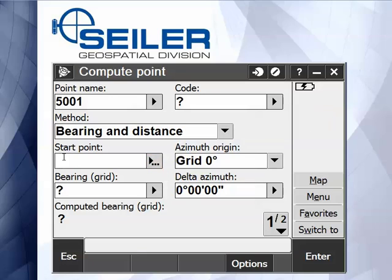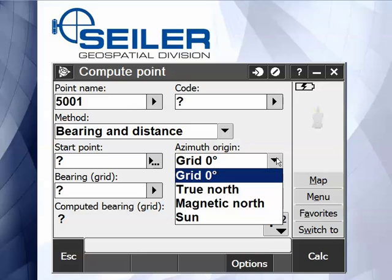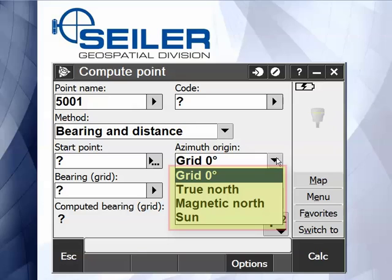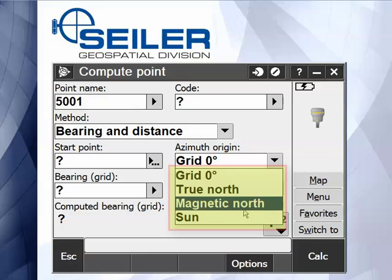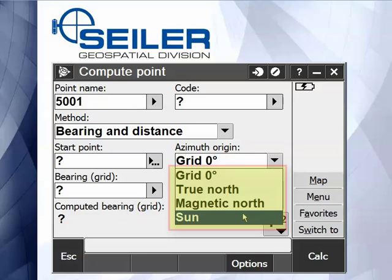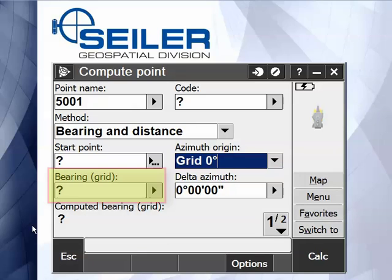So you select the start point. Under the azimuth origin, you have four choices: grid or zero, true north, magnetic north, or you can use the sun. We'll cover the sun in a different video.